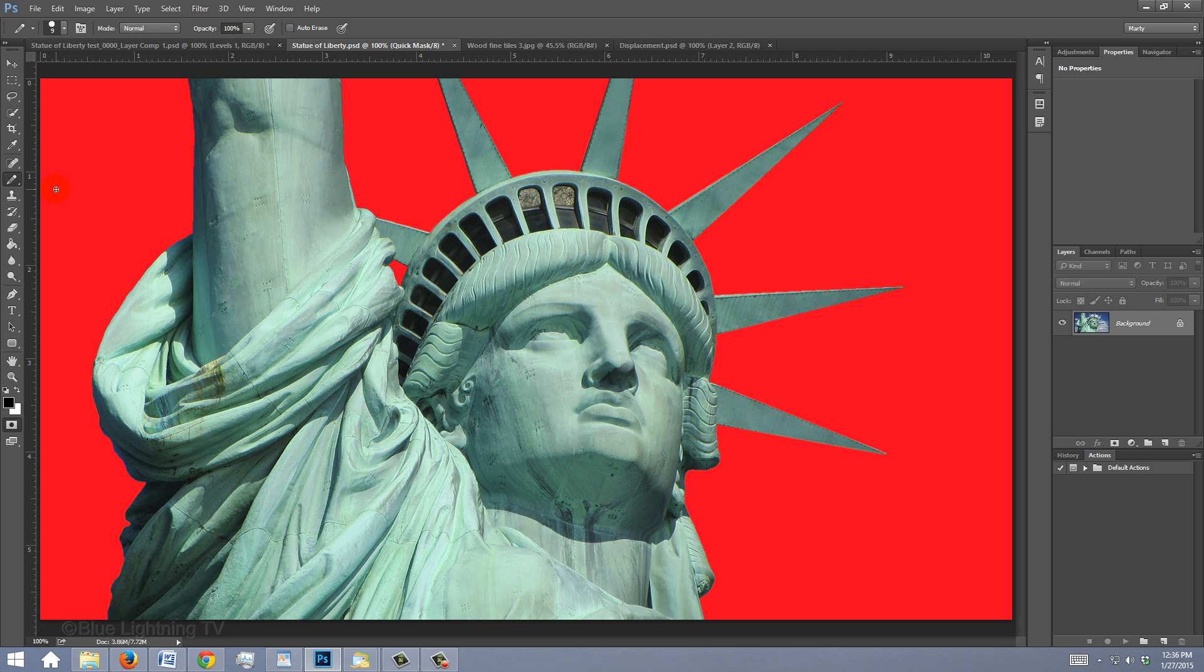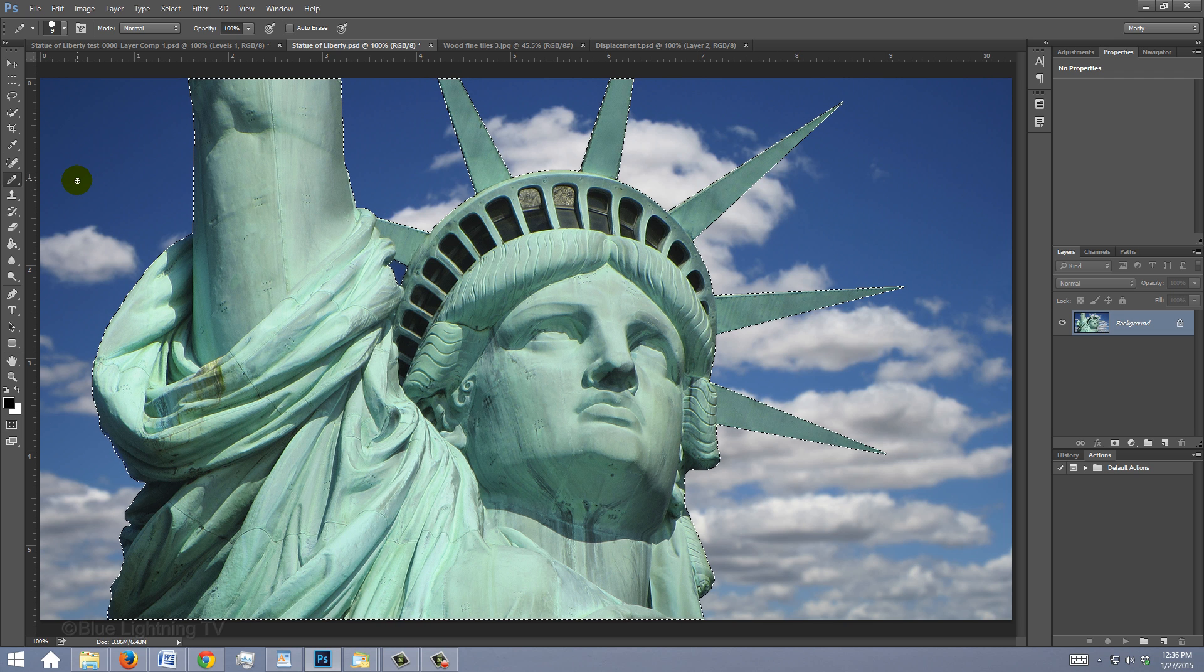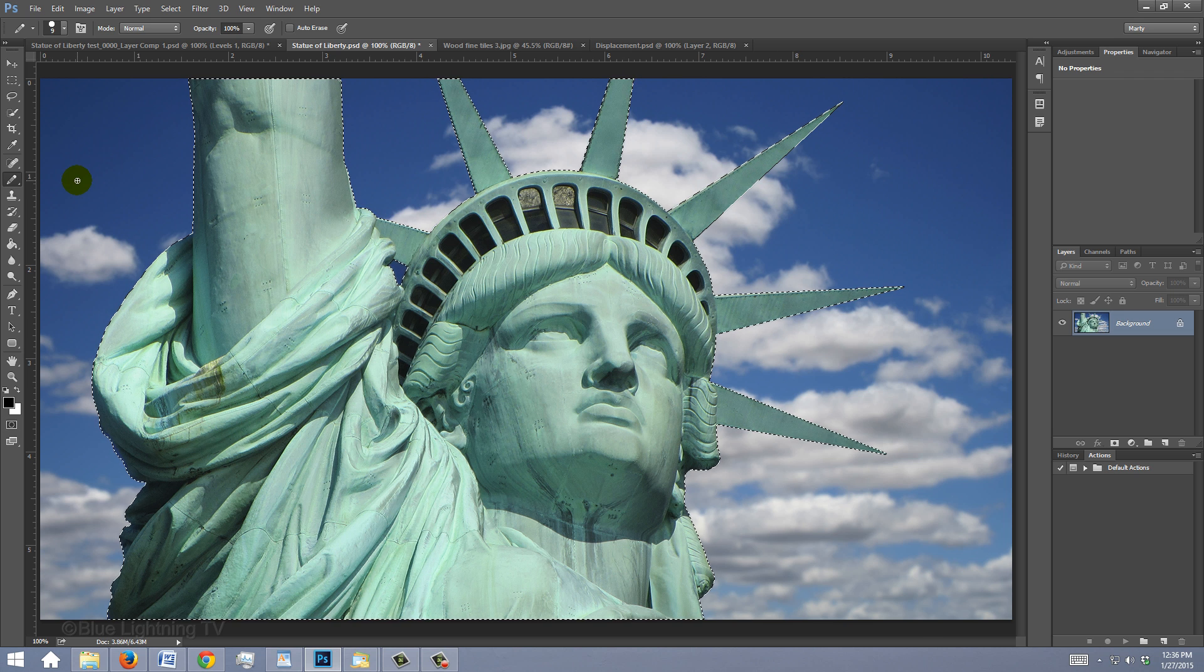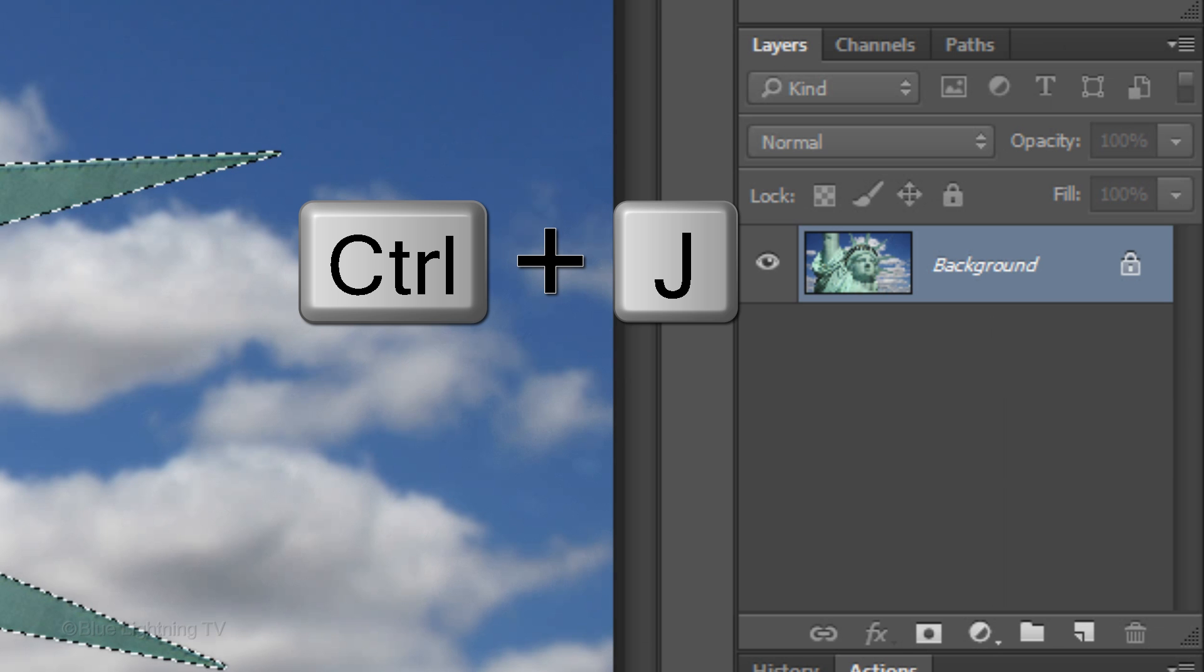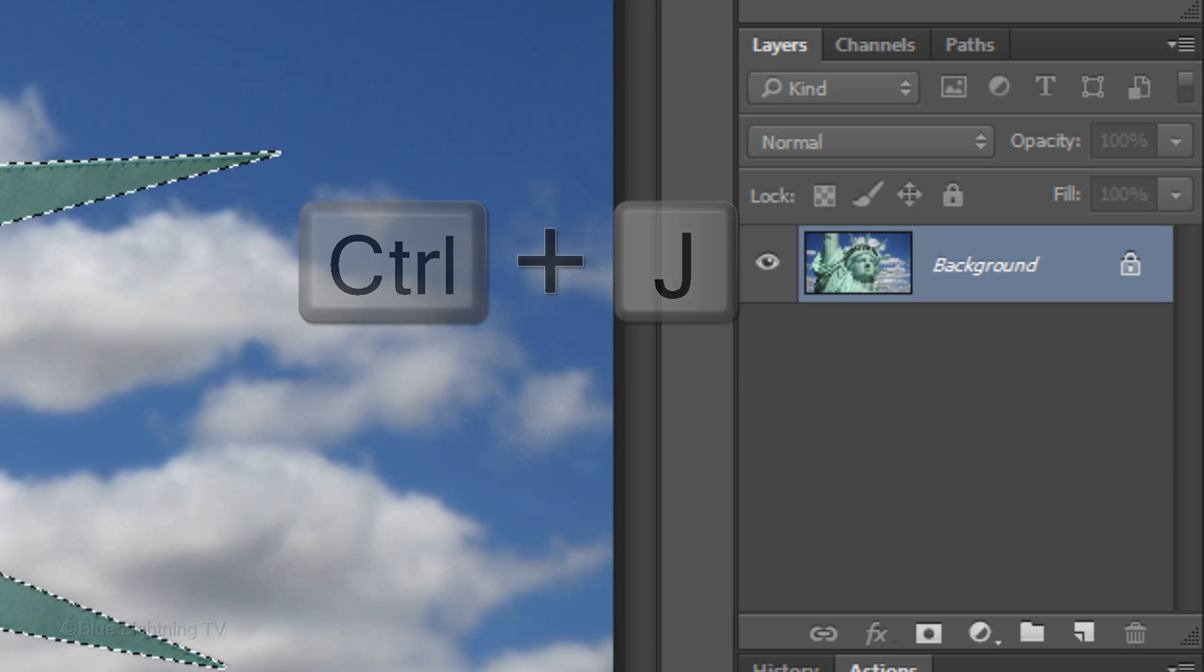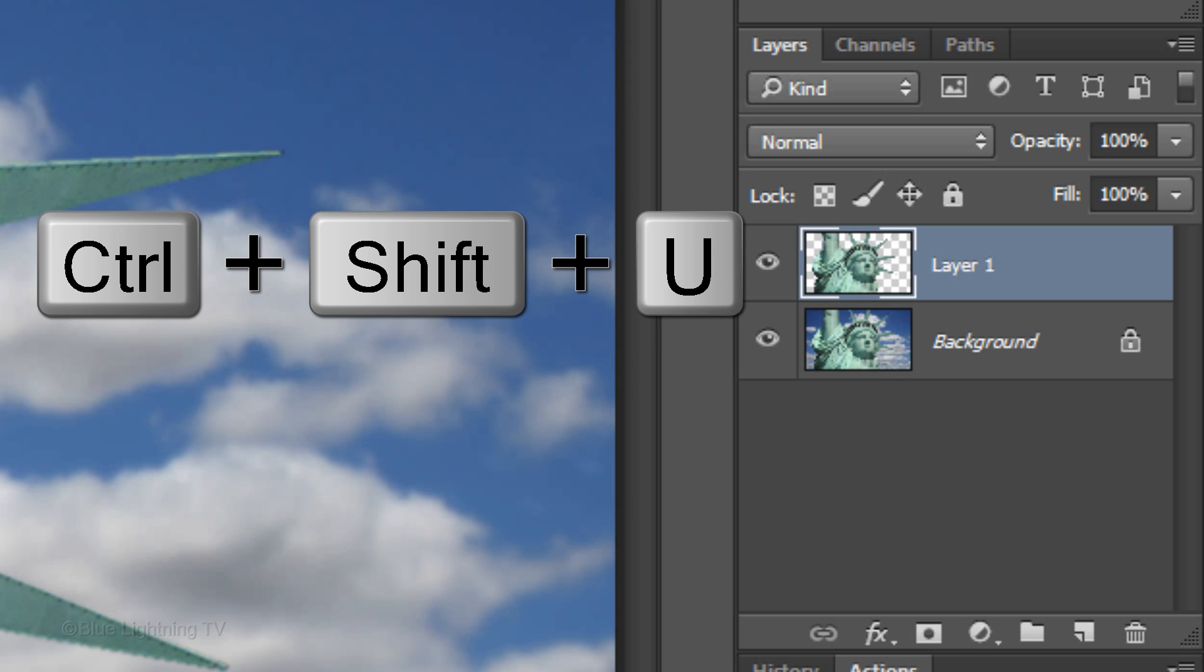When you're done, press Q to revert it back into a selection. Press Ctrl or Cmd+J to cut and copy the subject onto its own layer. Remove all its color by pressing Ctrl or Cmd+Shift+U.